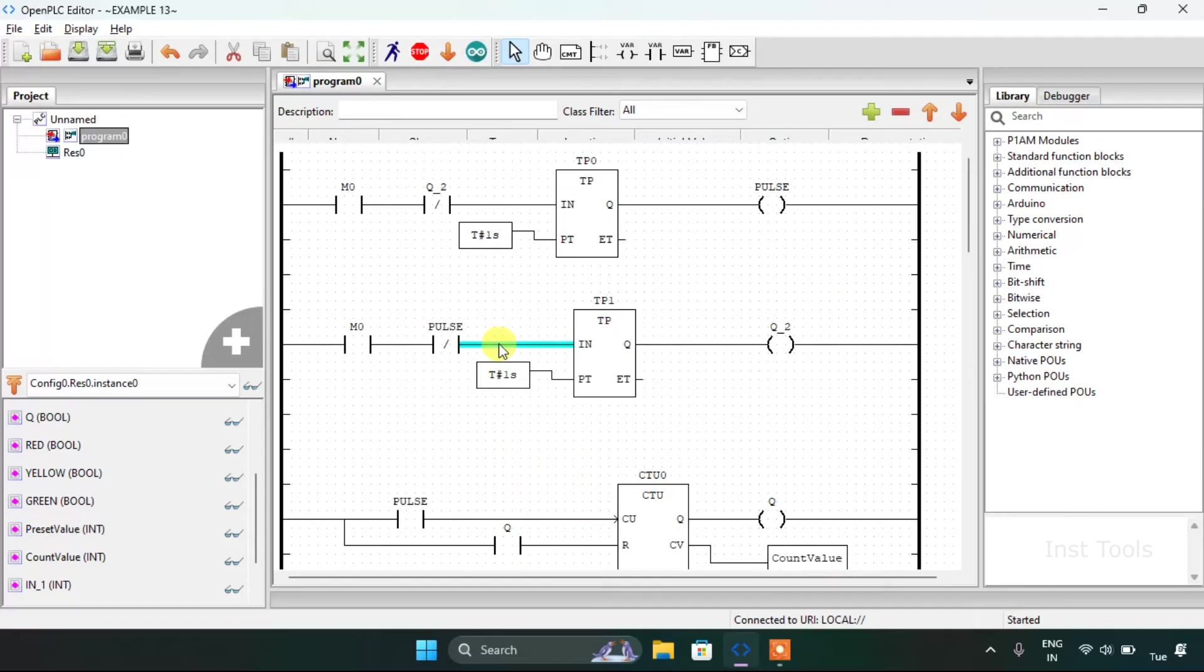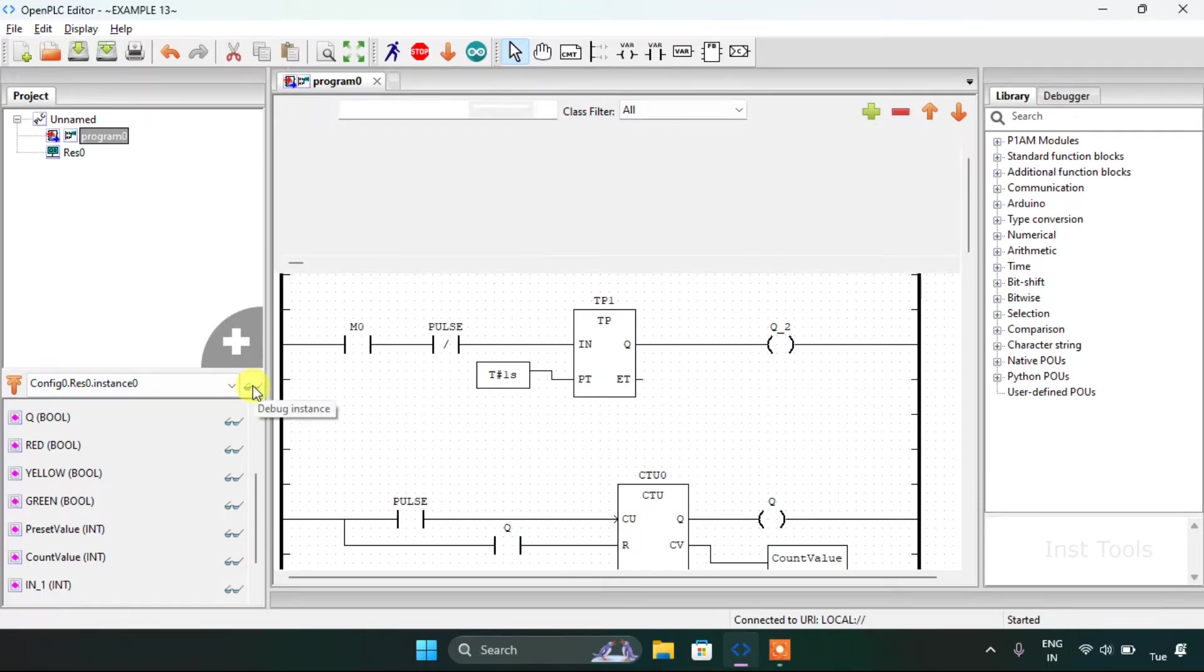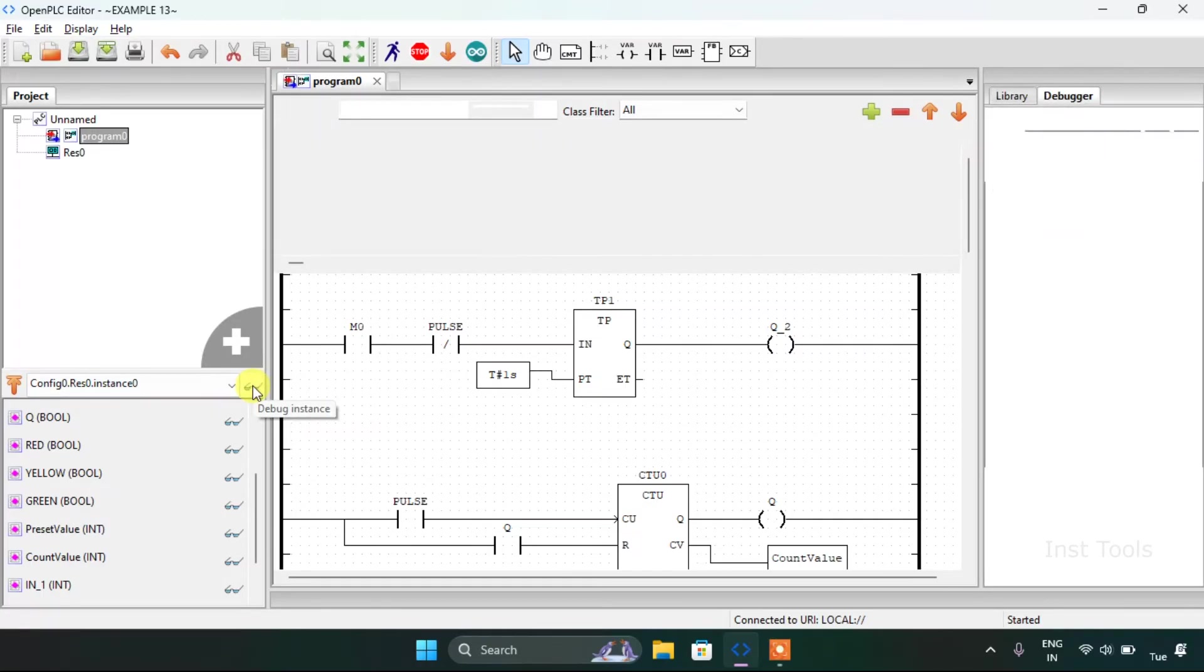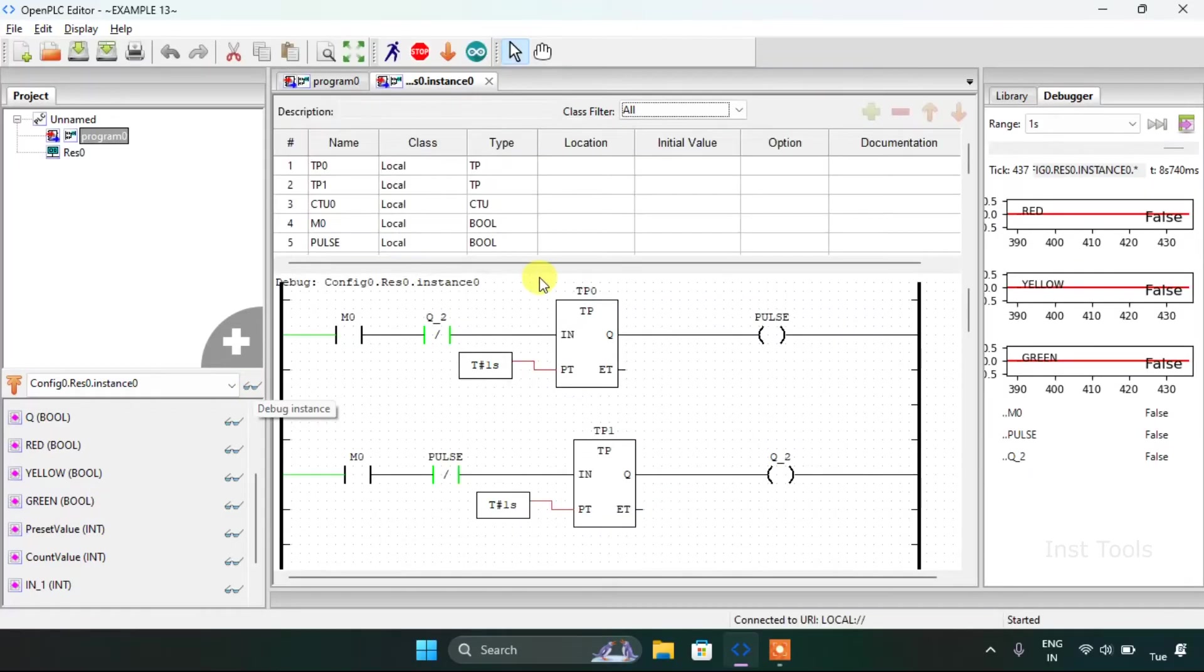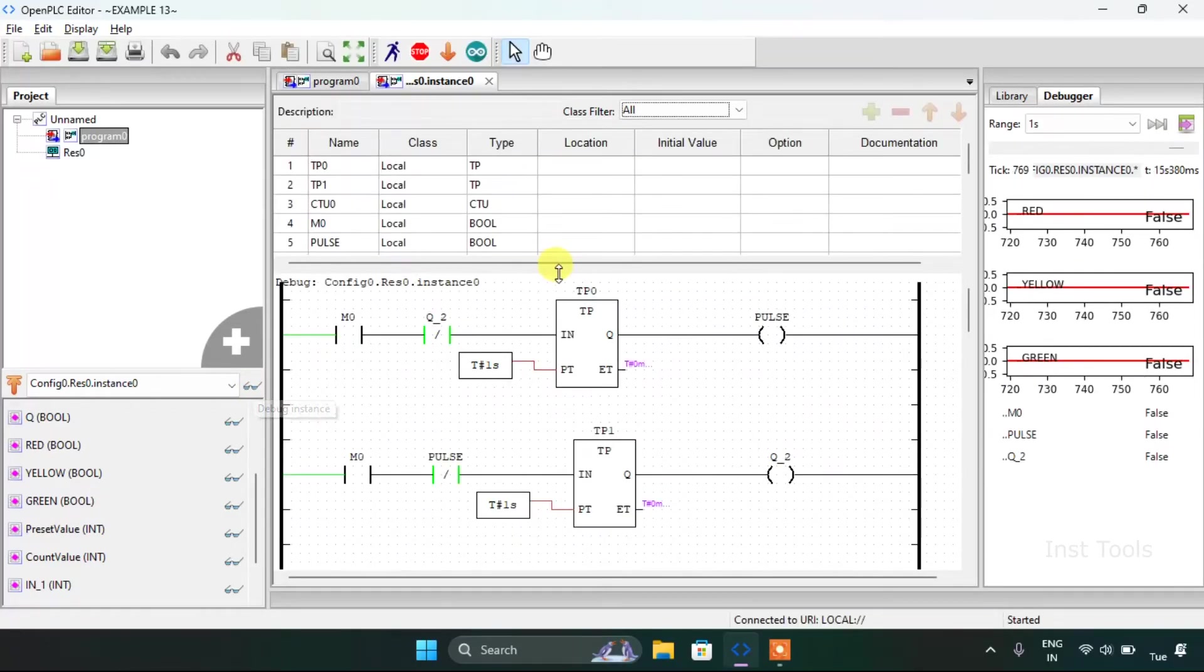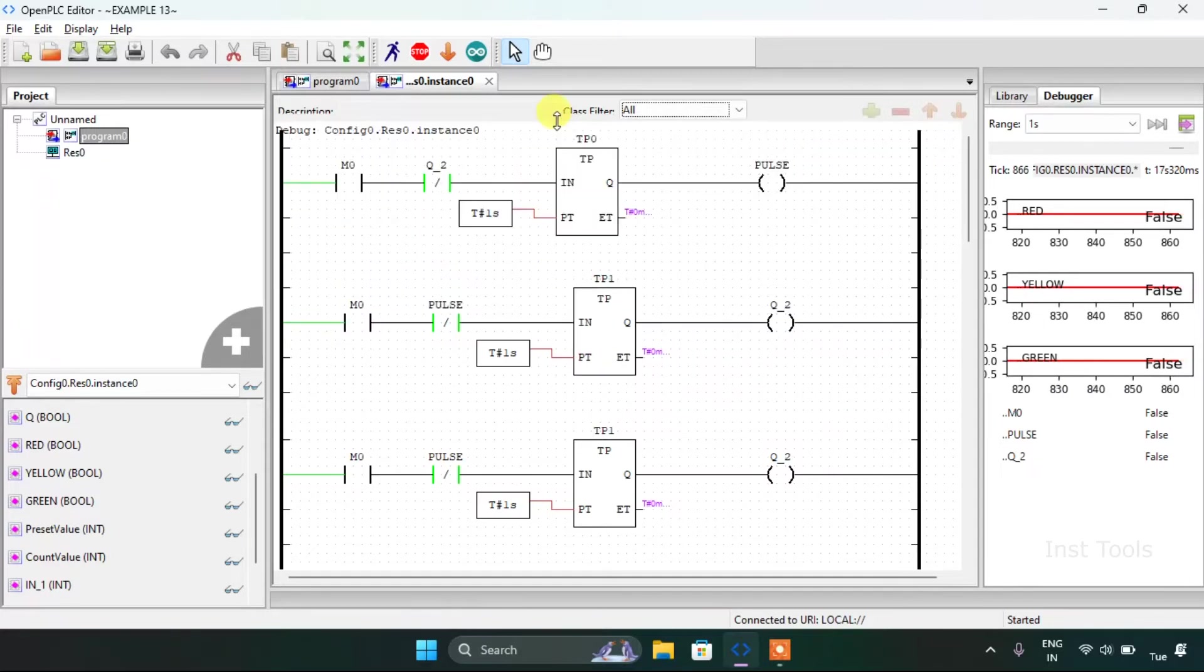With this, the simulation is complete I guess. So I will click on the debug instance here and I will drag this up.